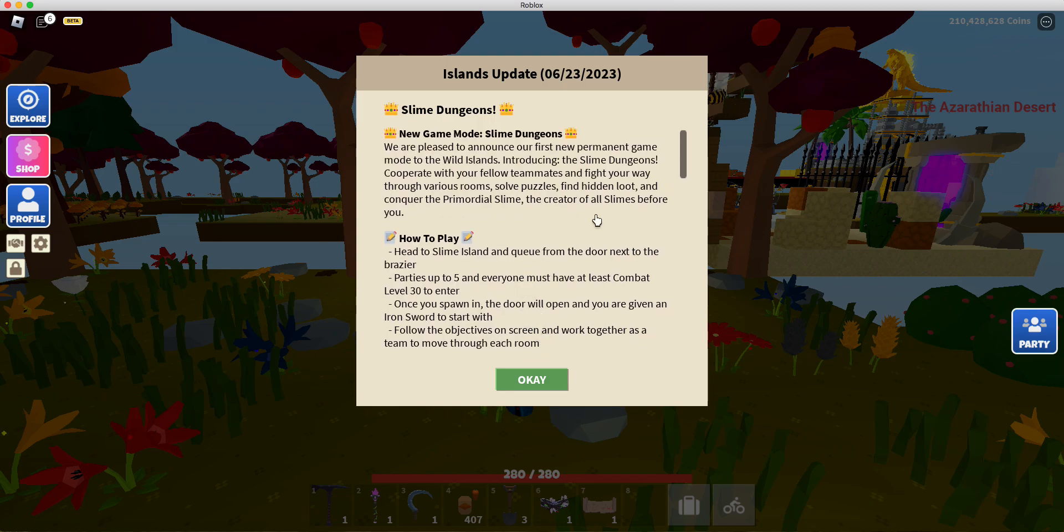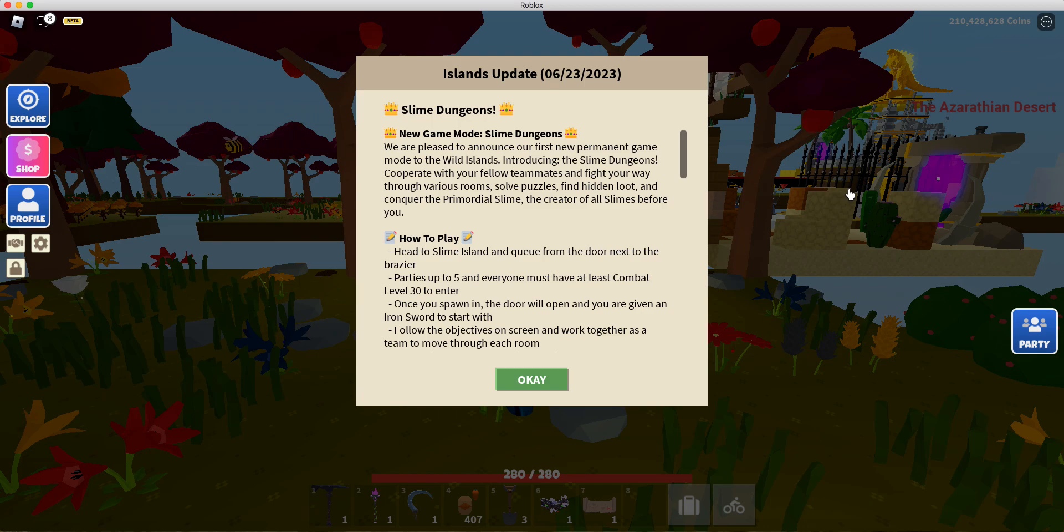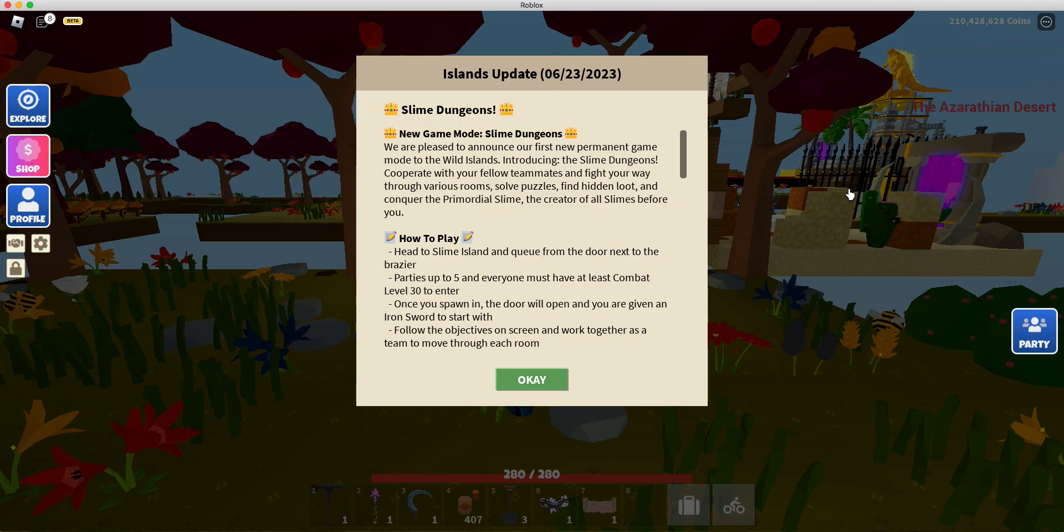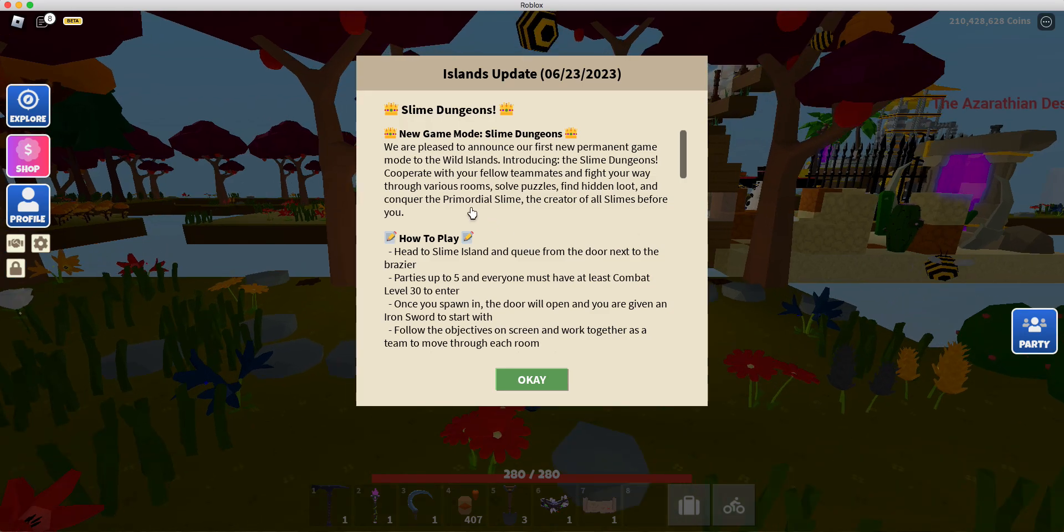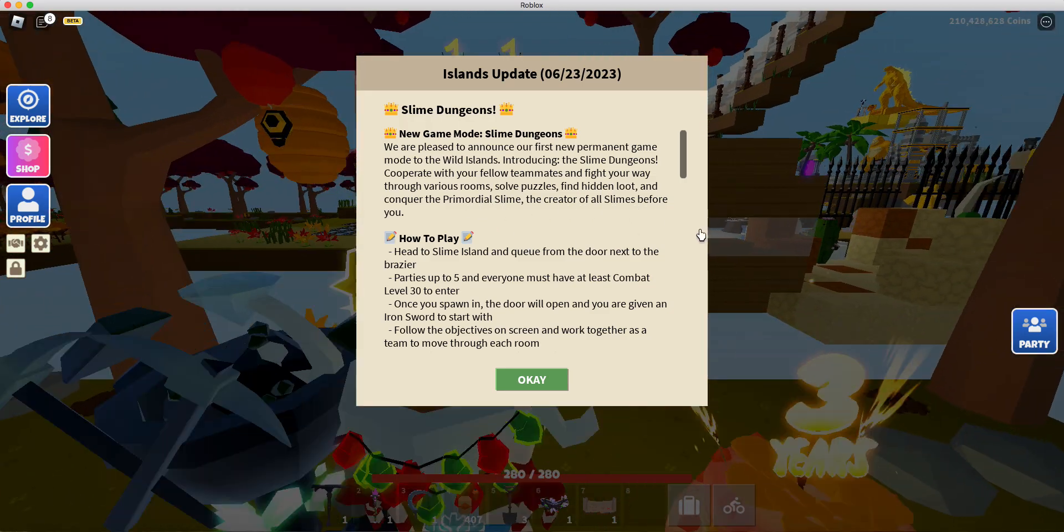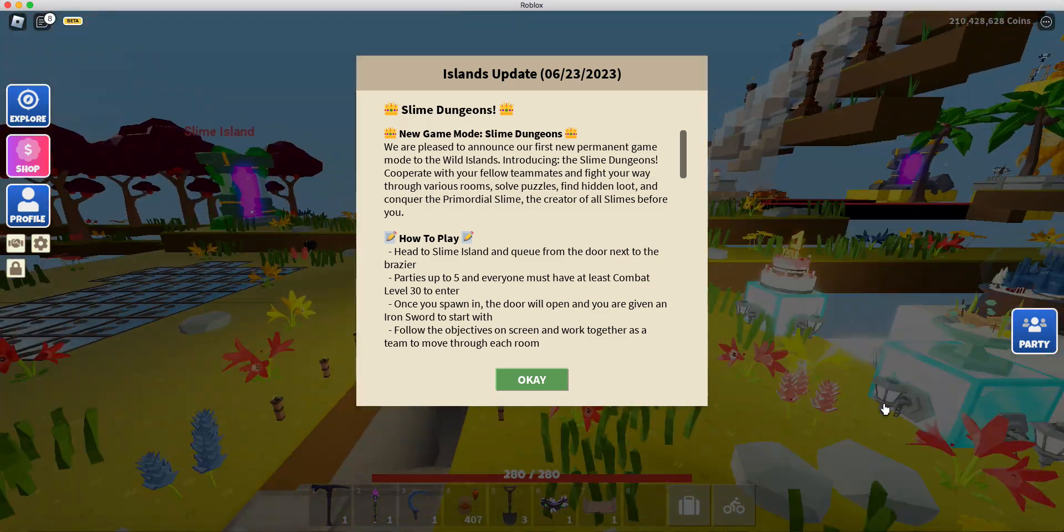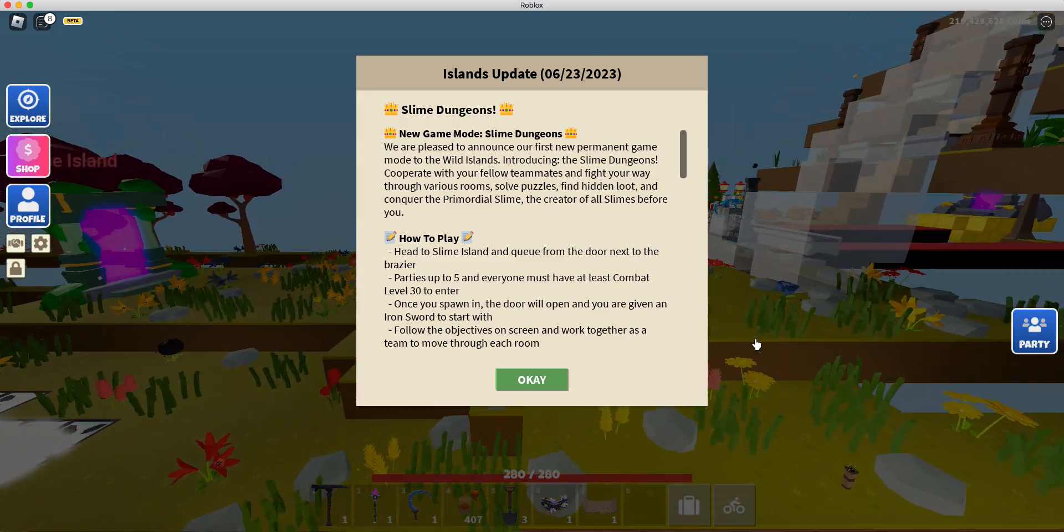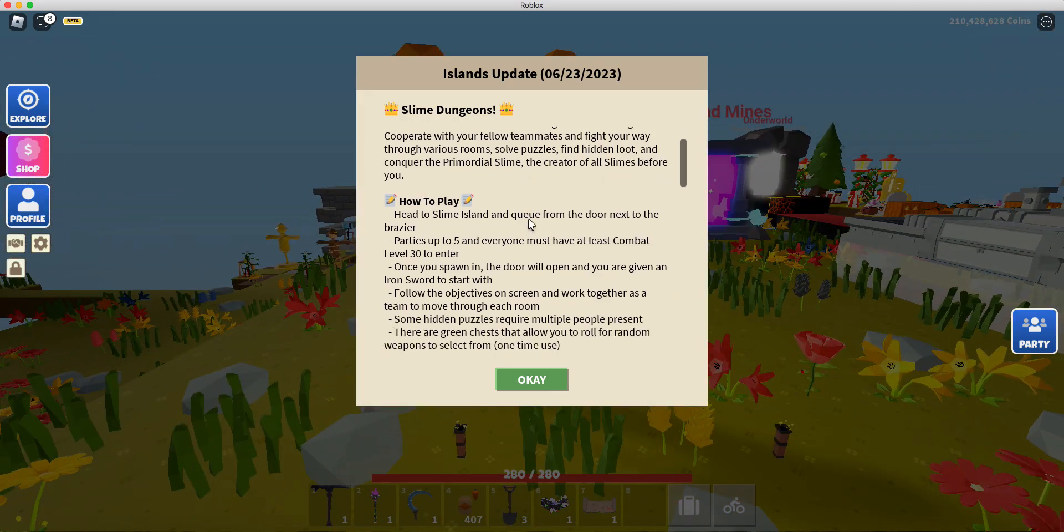Let's see what this is about here. New game mode, Slime Dungeons. We are pleased to announce our first new permanent game mode to the Wild Islands. Introducing the Slime Dungeon. Cooperate with your fellow teammates and fight your way through various rooms, solve puzzles, and find hidden loot.